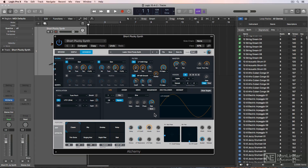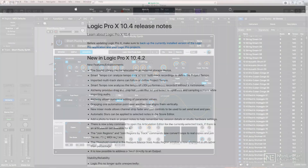Hey everyone, this is Josh Carney. I'm an audio recording engineer, producer, musician, composer, and long-time fan, user, and educator of Logic.